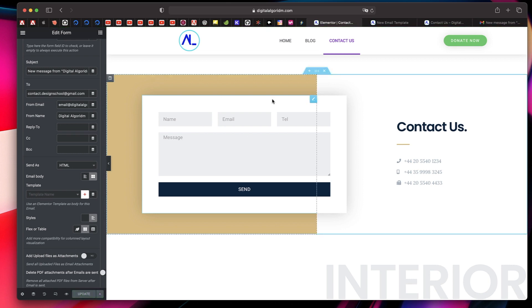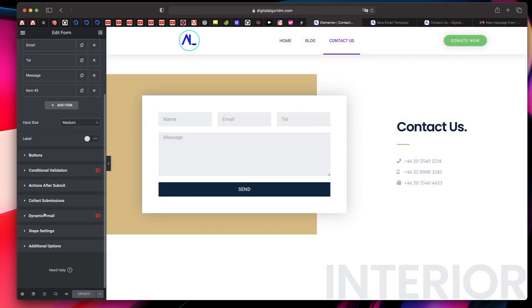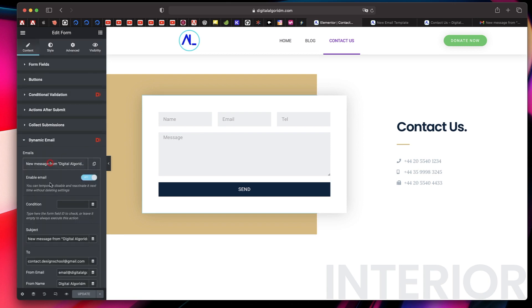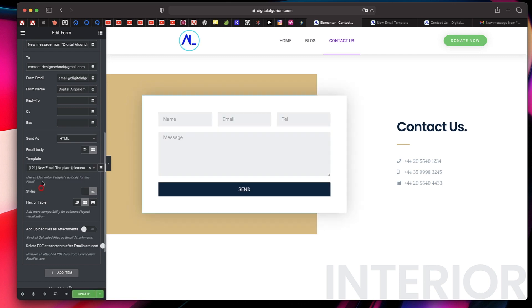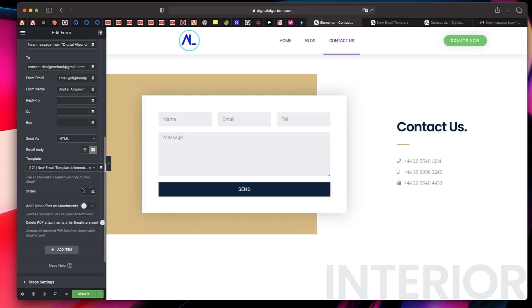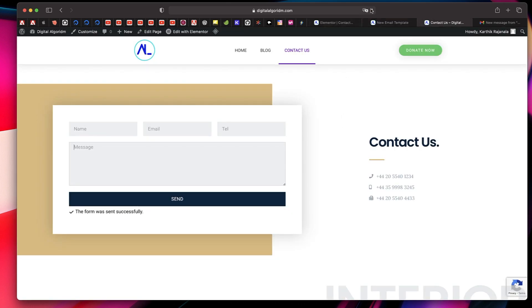Now I'll click Update on the contact form, reload the Contact Us form page in the Elementor interface, click on the form again, go to Dynamic Email, click on the email's first action, scroll down, and the Template Name field is where I type 'New Email Template' — I'll type 'new' and select it. So all the data will basically be formatted into this template. Note that if you try using styling options you may not have all the data appearing properly, so you can play with the different options and test them across different email clients.